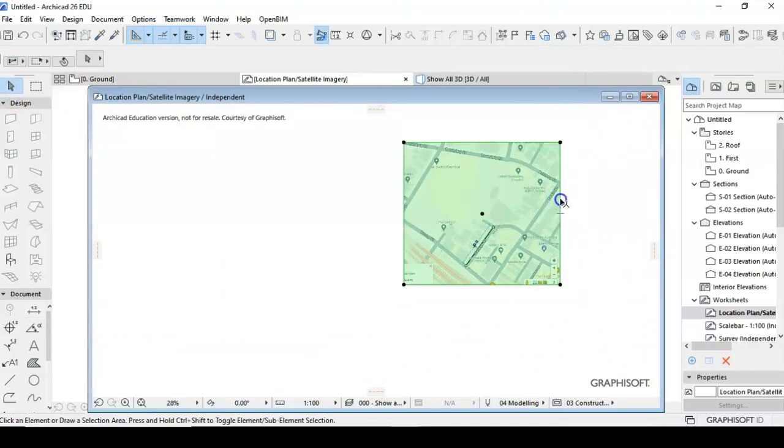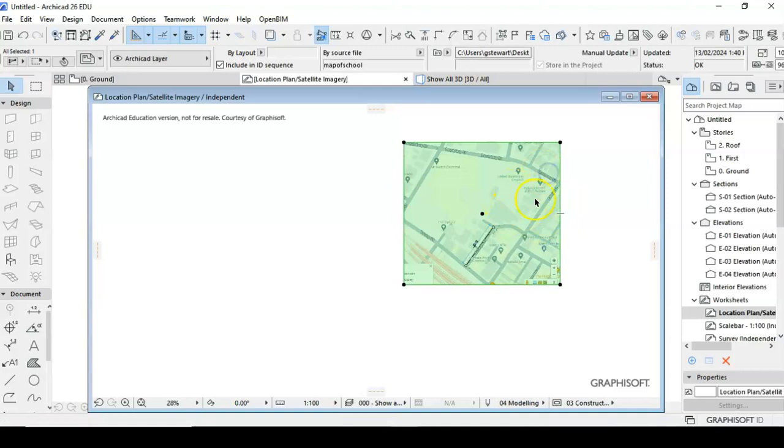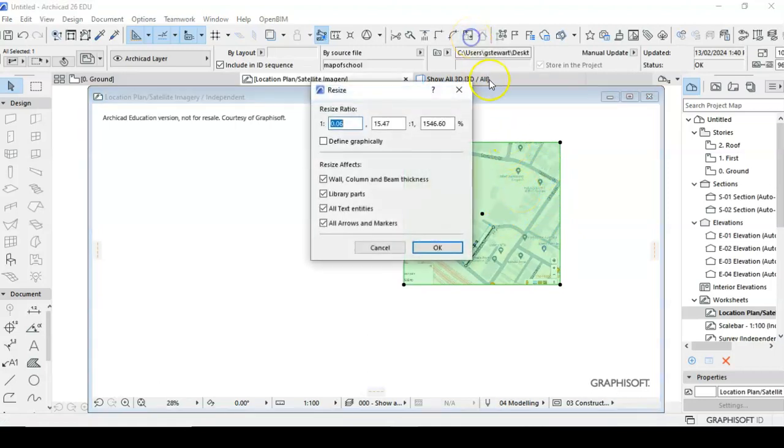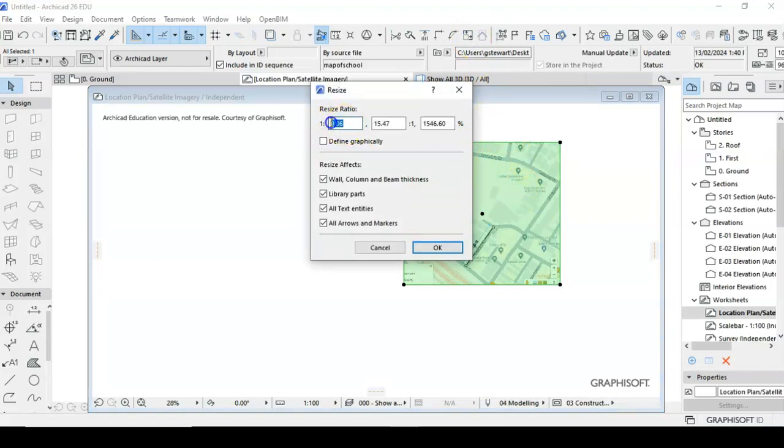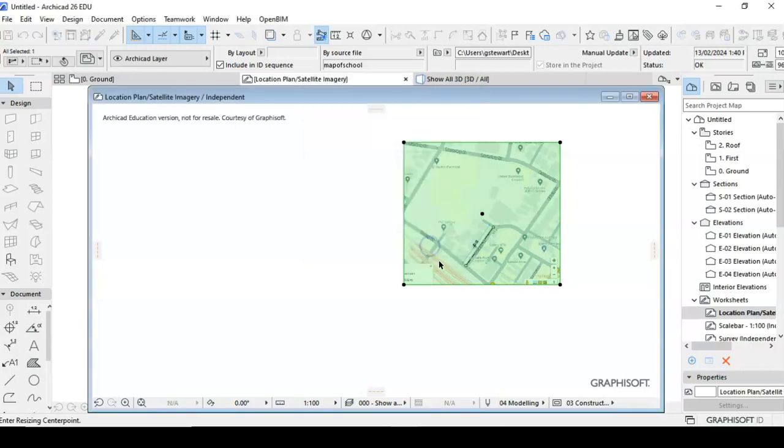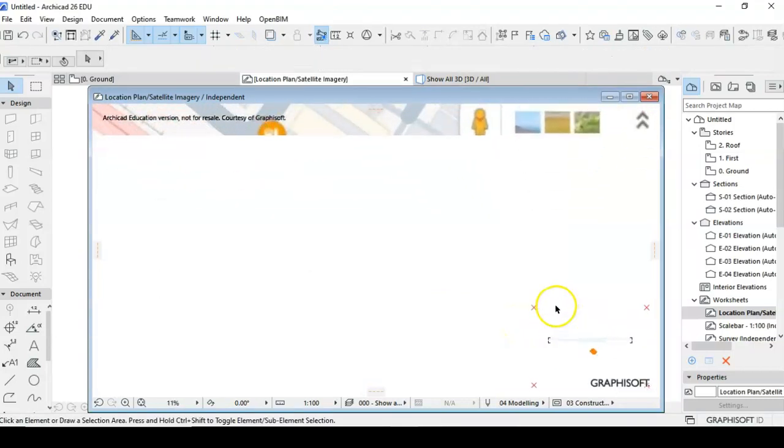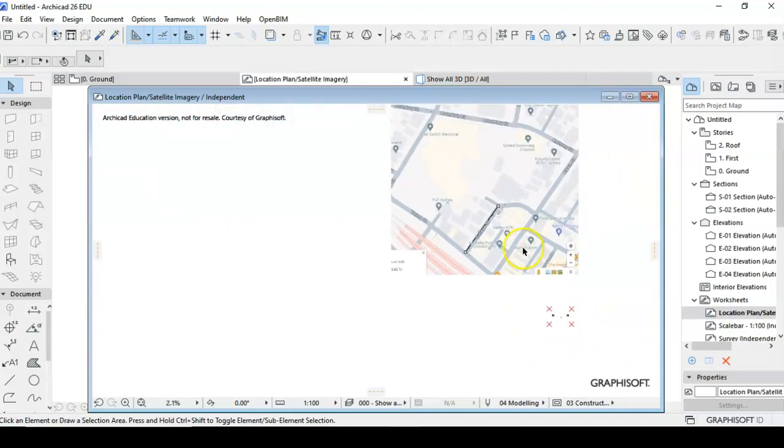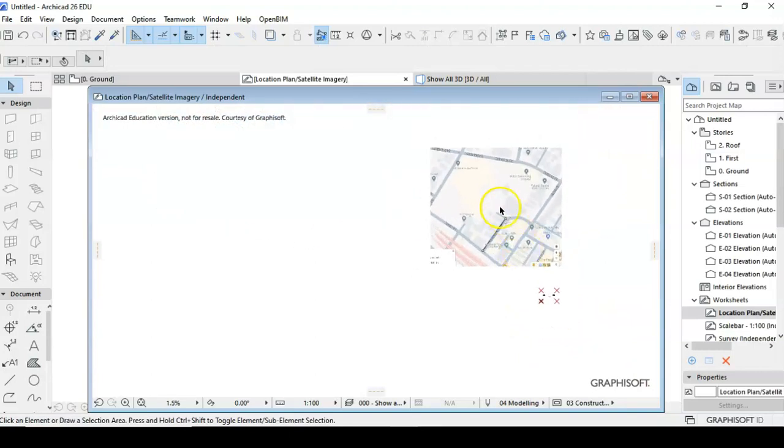So I'll select that diagram there and we'll go up into the resize and we're going to not define it graphically but we're going to type in a ratio here. So we're going to type in 15.46 there and 15.46 there and go okay. We'll just wait until it actually expands out to the right size. Okay now we have the right size, it's now rescaled up.